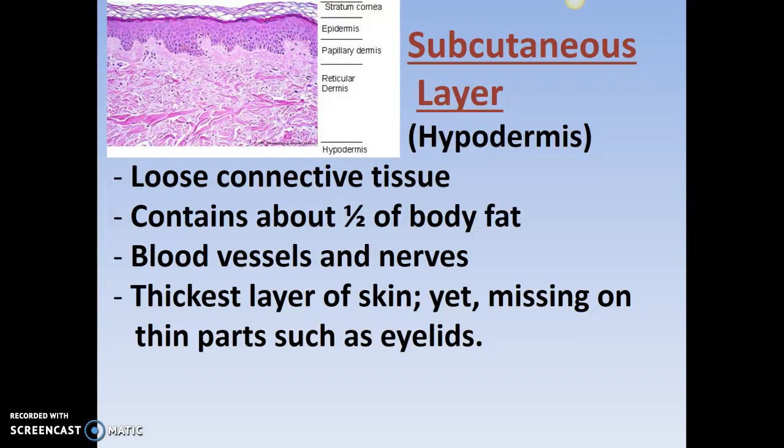The subcutaneous is also the thickest layer of skin, but on the eyelids and lips it's missing. That's why you can close your eyes and see some light coming through, and your lips are pink because there's not a lot of stuff between the blood and the outer part of your lips. That's why chapped lips bleed easily.